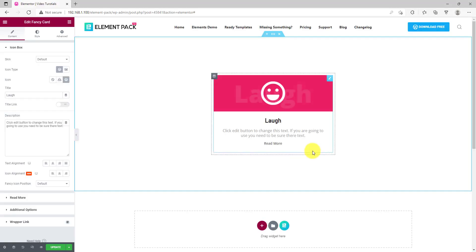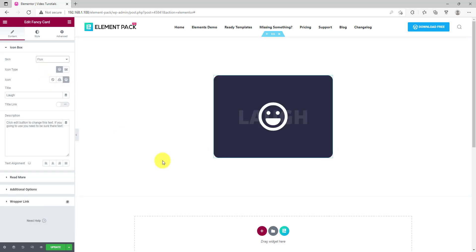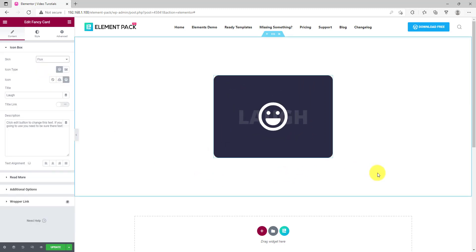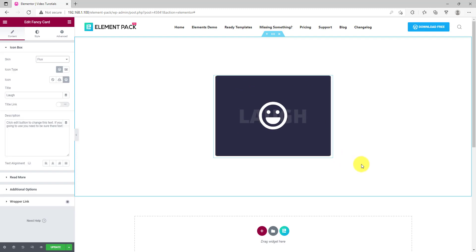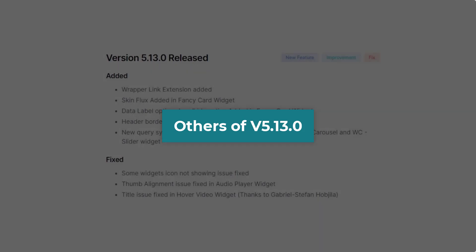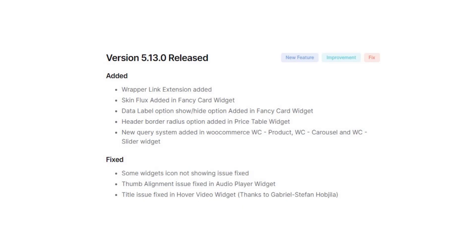Next, let us show you the new widget skin for our fancy card widget. It's named Flux. It looks like this and when you hover over the card, it shrinks back revealing the content inside. That's not all, we added more awesome features to our existing widgets.